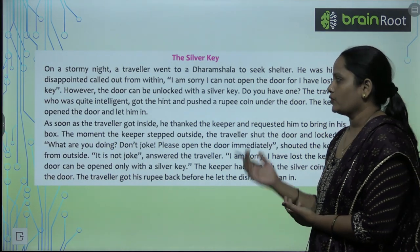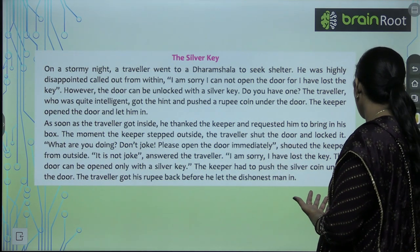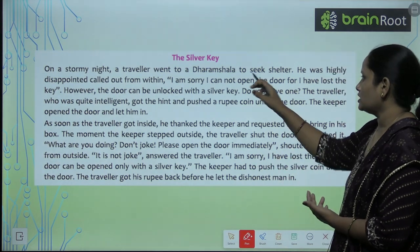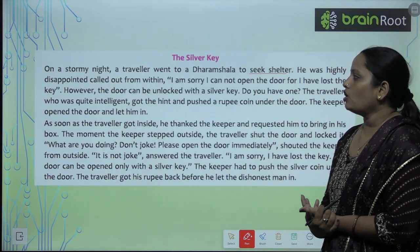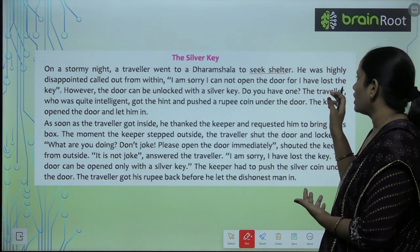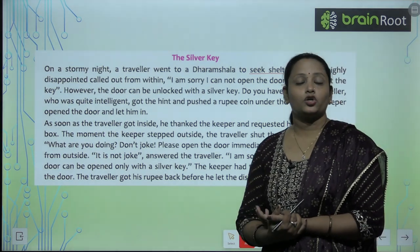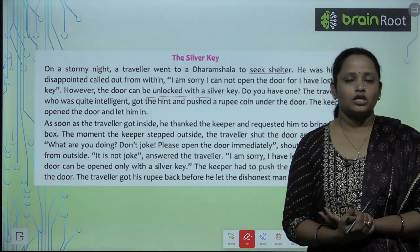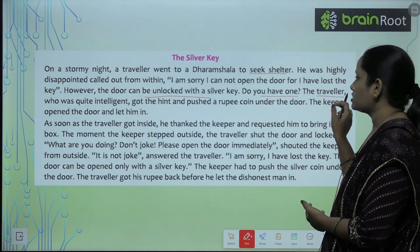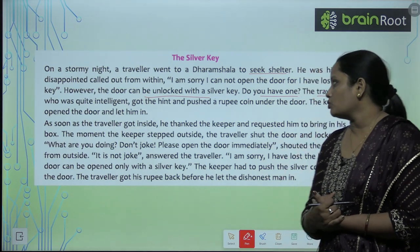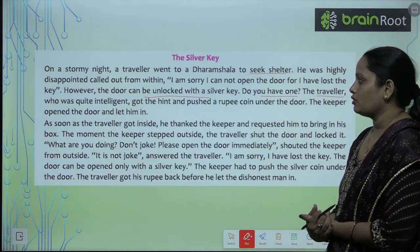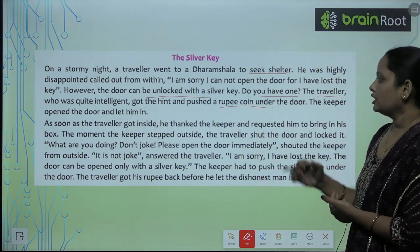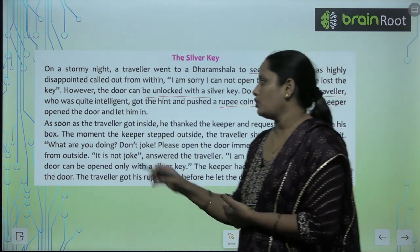On a stormy night, a traveller went to Dharmshala to seek shelter. He was highly disappointed when the keeper called out: 'I am sorry, I cannot open the door for I have lost the key.' However, the door can be unlocked with a silver key. The traveller, being quite intelligent, got the hint and pushed a rupee coin under the door. The keeper opened the door and let him in.